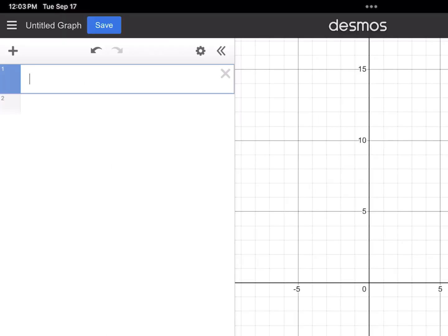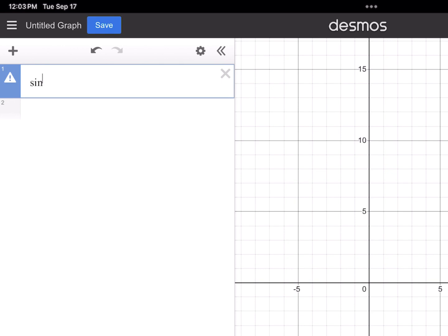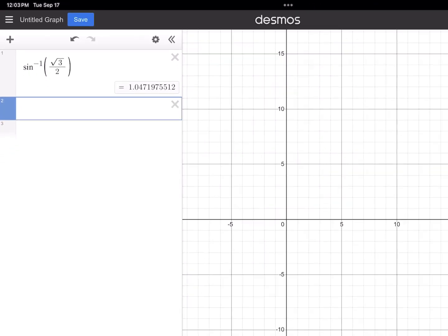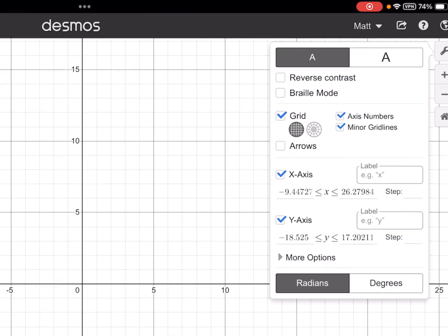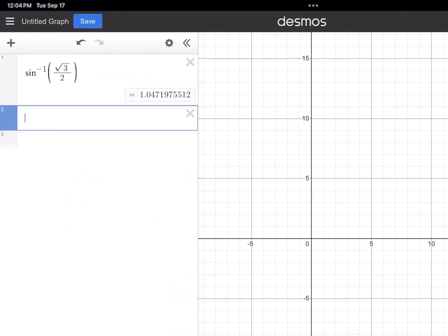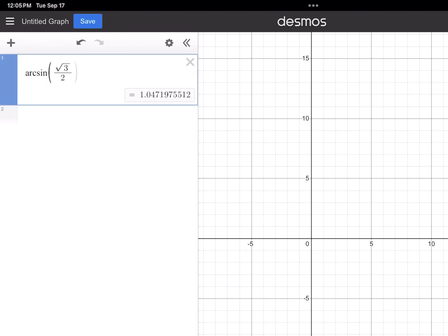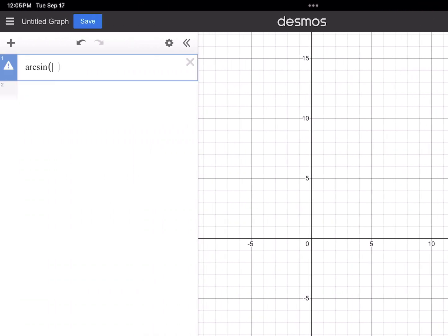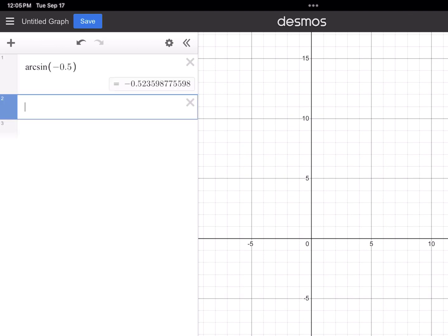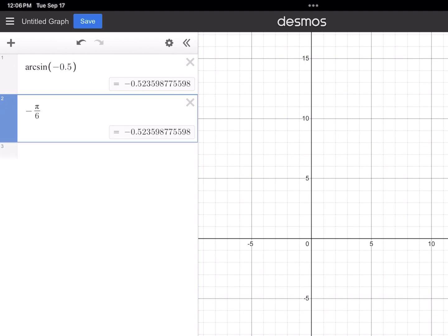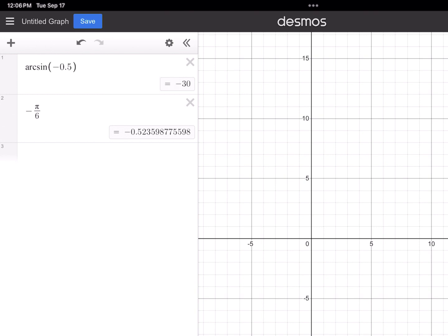Let's confirm these with technology. Using Desmos, type in sine with a negative one exponent and your argument in parentheses. For (√3/2) with radians selected, Desmos gives the decimal form, and both our answer π/3 and Desmos's answer share the same decimal representation — confirming π/3 is correct. You can also type arc sine. Switching to degrees confirms 60 degrees. Changing the argument to −0.5 in radian mode gives approximately −π/6, confirmed. Switching to degrees gives negative 30 degrees.